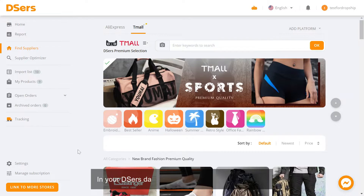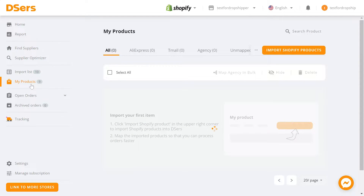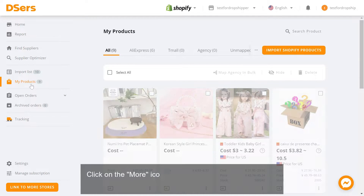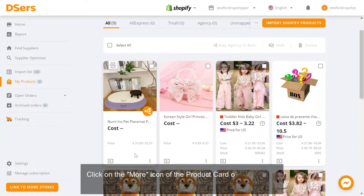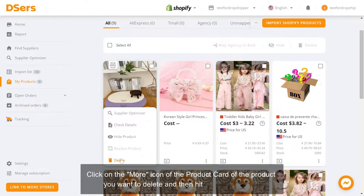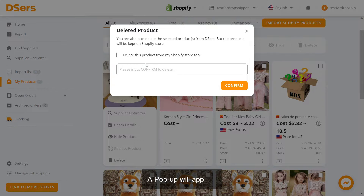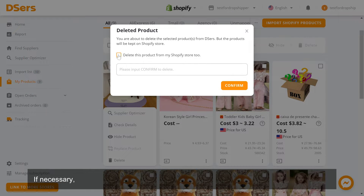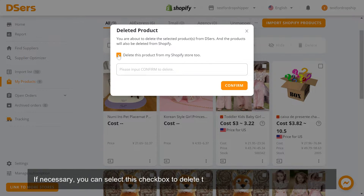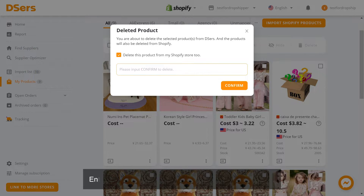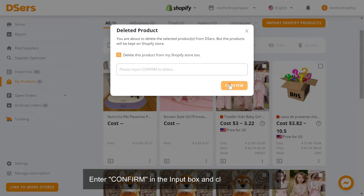In your Deezer's dashboard, navigate to My Products. Click on the more icon of the product card of the product you want to delete and then hit the delete icon. A pop-up will appear. If necessary, you can select this checkbox to delete this product from your Shopify store too. Enter Confirm in the input box and click Confirm.